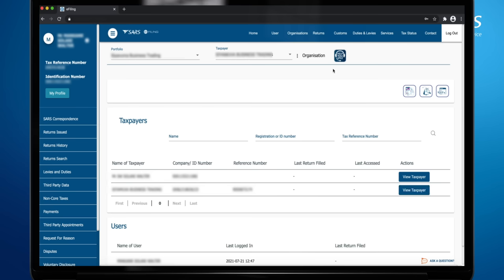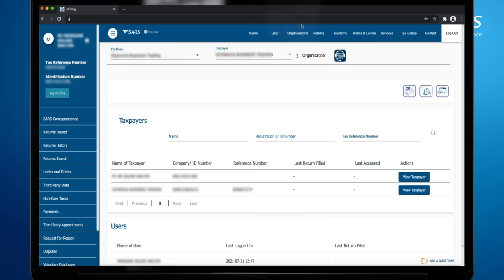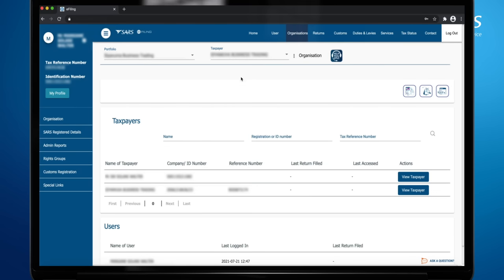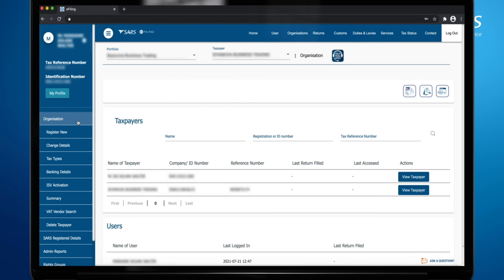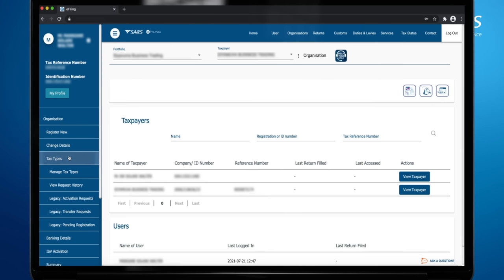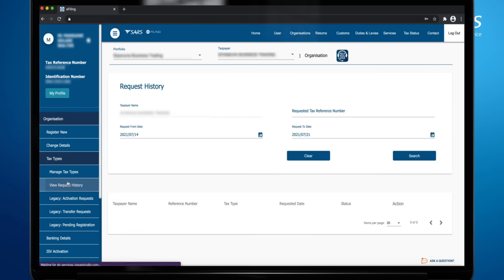Alternatively, you may choose the taxpayer type under the Taxpayer drop-down option on the top navigation panel. Click Organizations on the top navigation. Click Organizations on the left-hand side navigation panel, then click Tax Types. Click View Request History.